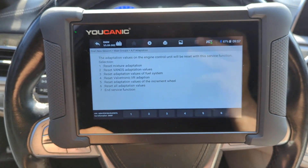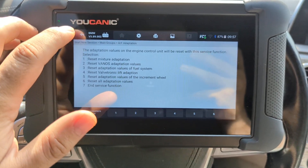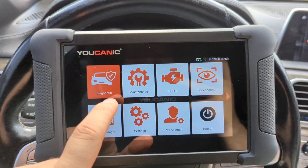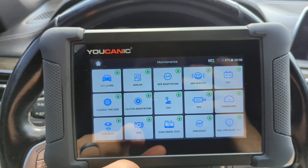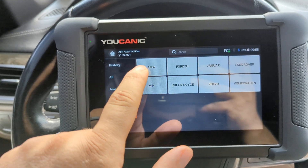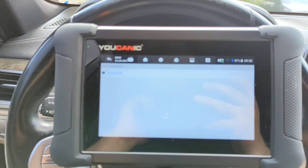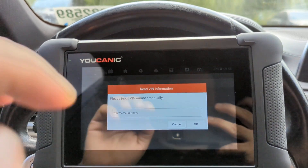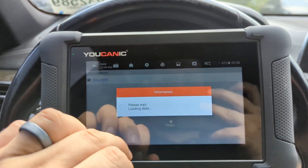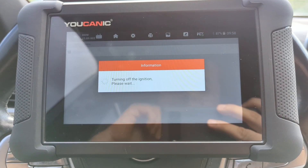In this screen I'll show you the steps you need to follow to get here and reset these. Starting from the home screen, go to Maintenance, then go to AFR Adaptation, select BMW, select Smart VIN. This is a 2016 BMW 7 Series.